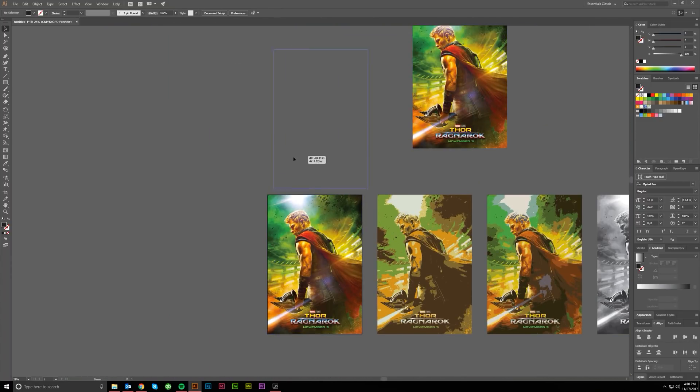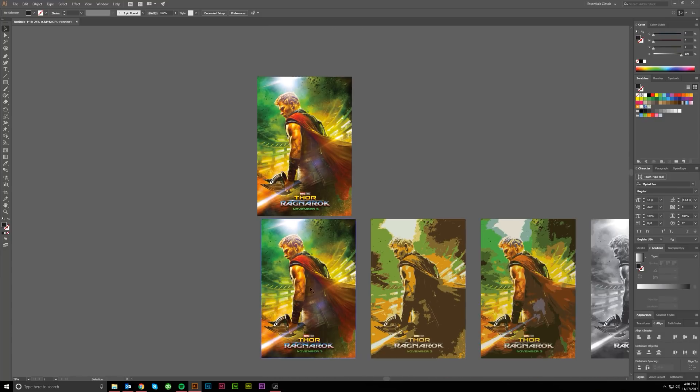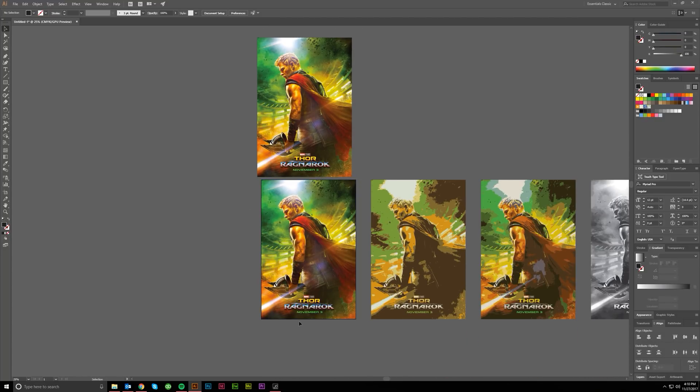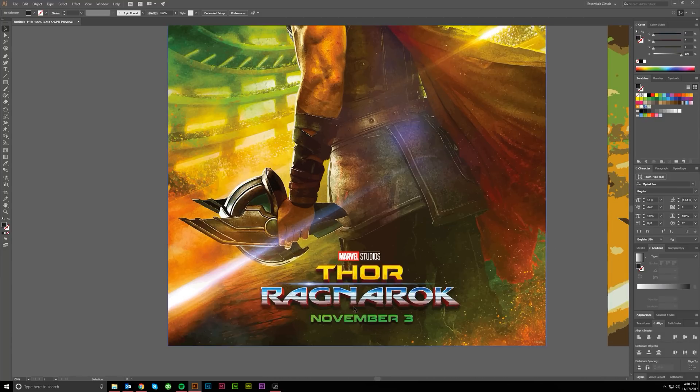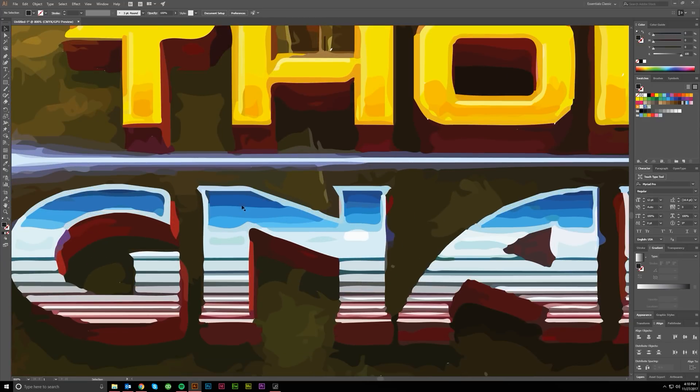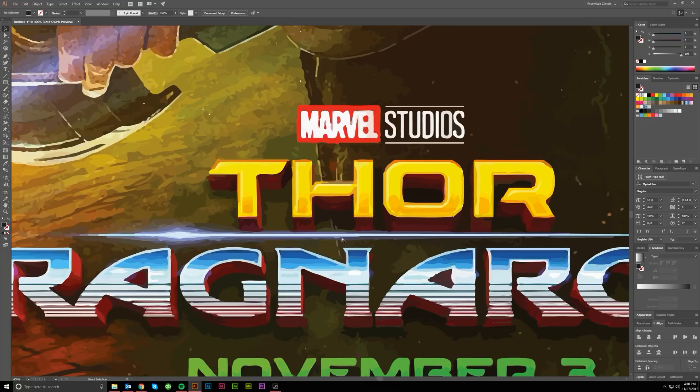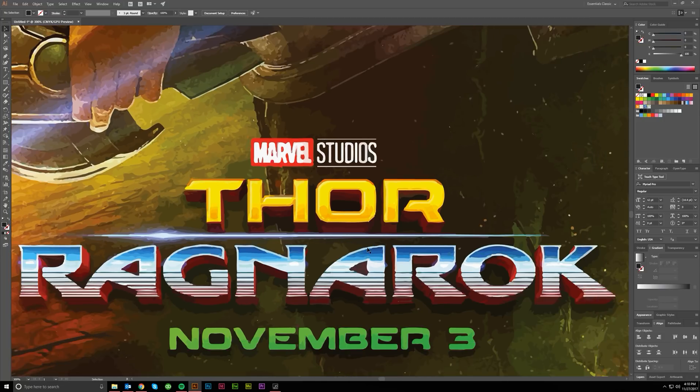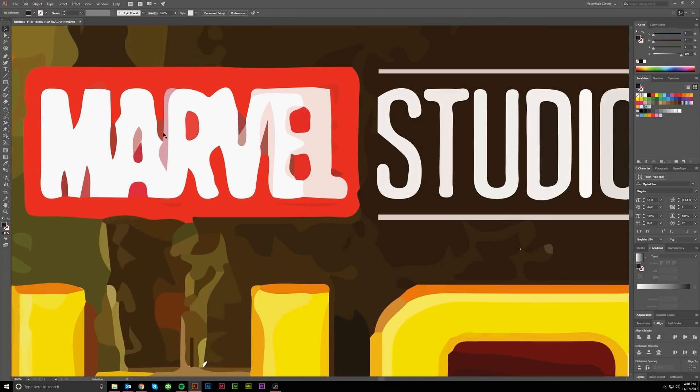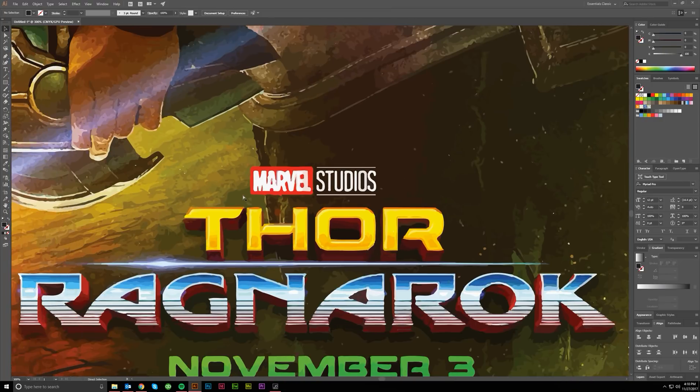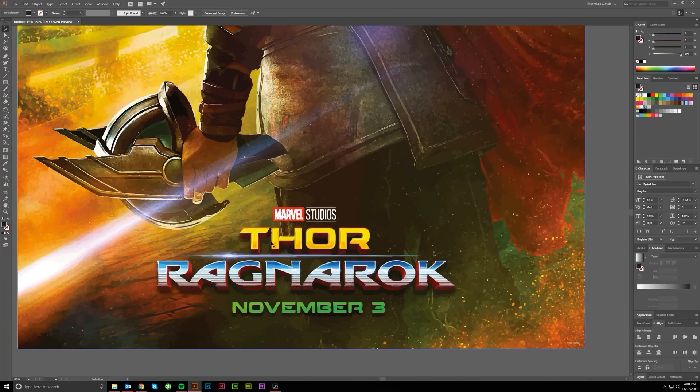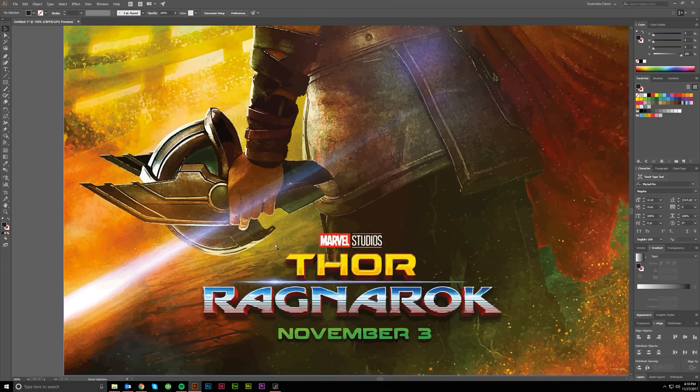I thought this one actually turned out looking pretty sweet. Here's the original and then here's the vector version of it. Now the one thing I don't like about live trace is that text always looks really bad. Text is always very choppy looking.